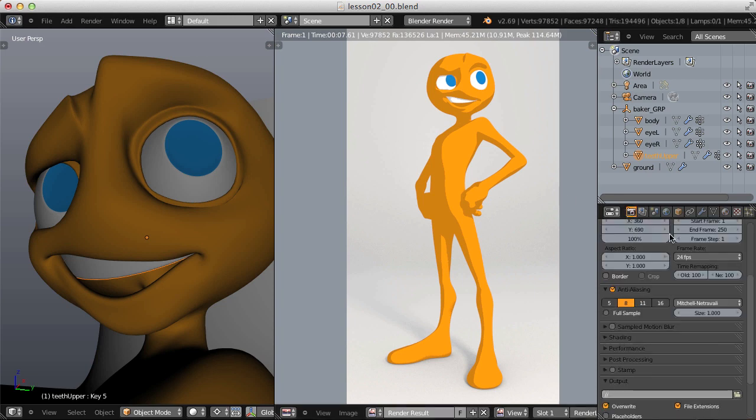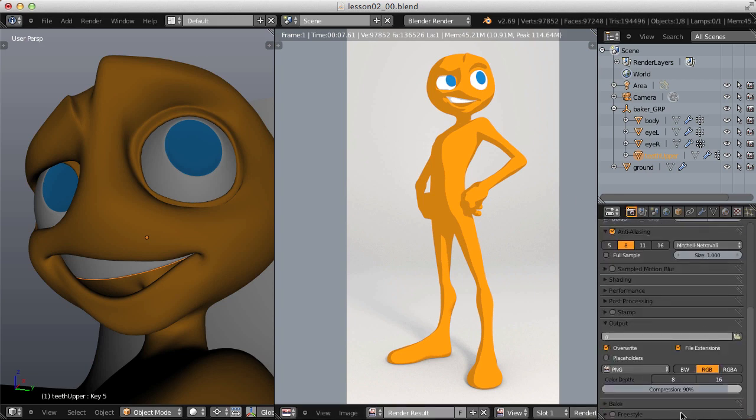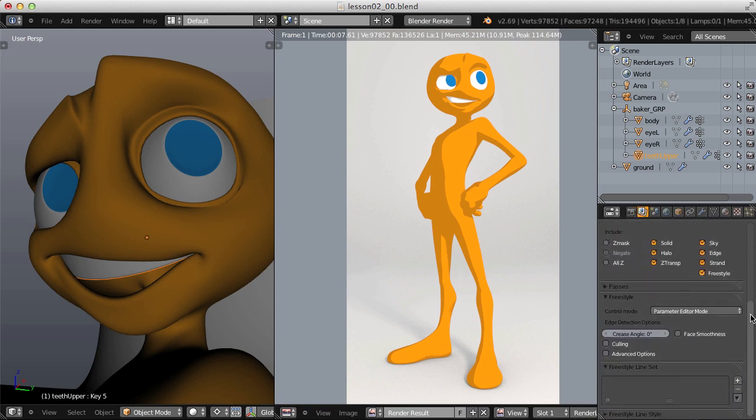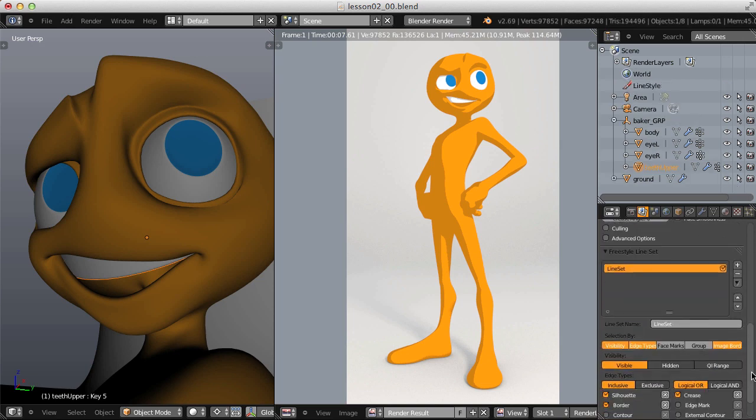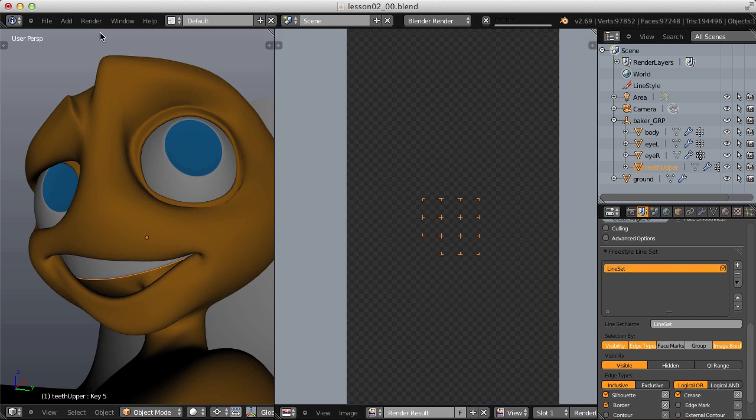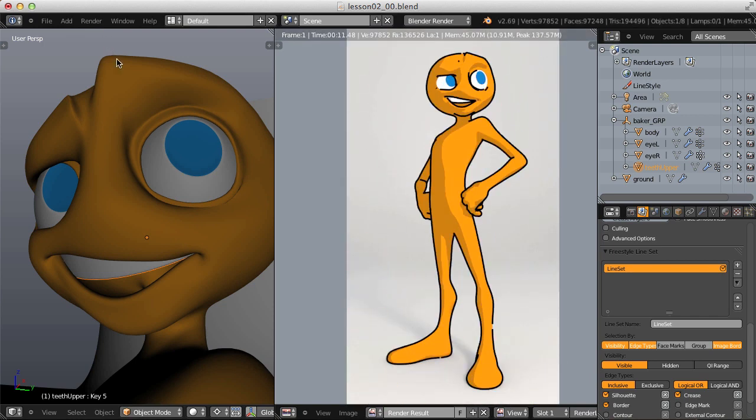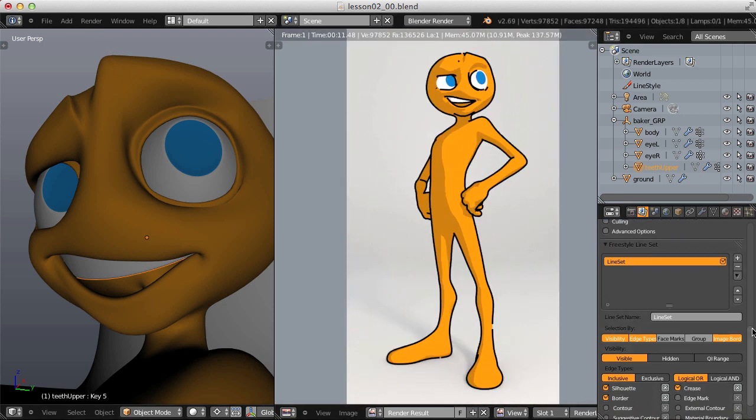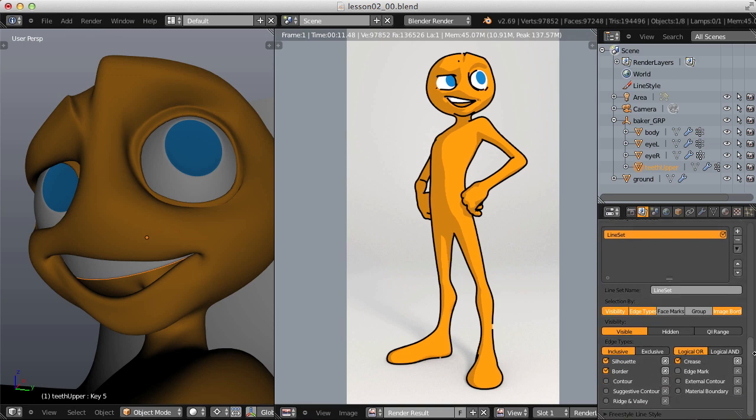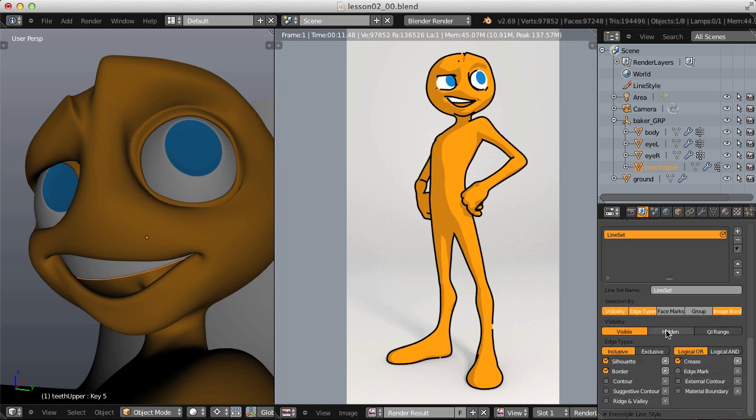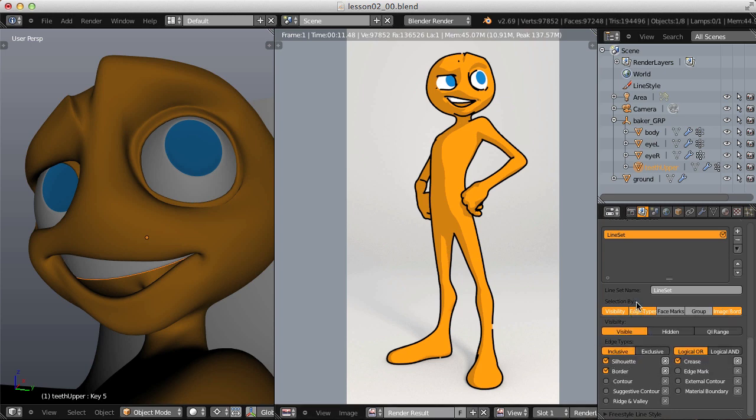First enabling it in the render settings down at the bottom. Then jumping over to the render layers context. Scrolling down and adding a freestyle line set. Then rendering the default setup. And that's not a bad start, but we certainly want to customize our line set selection. So let's see, under selection by, visibility is good. And we're only looking at visible lines, not hidden edges. Edge types are enabled, which we'll want to customize. And then image border, that's fine. All that's good.